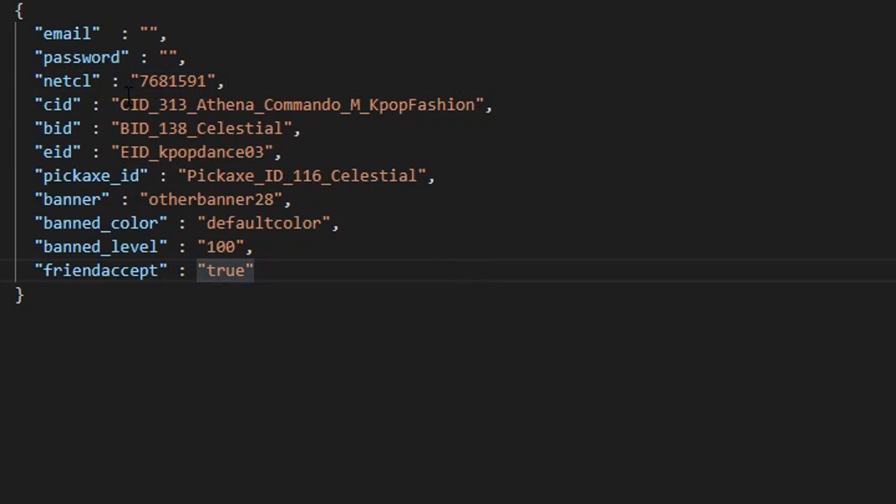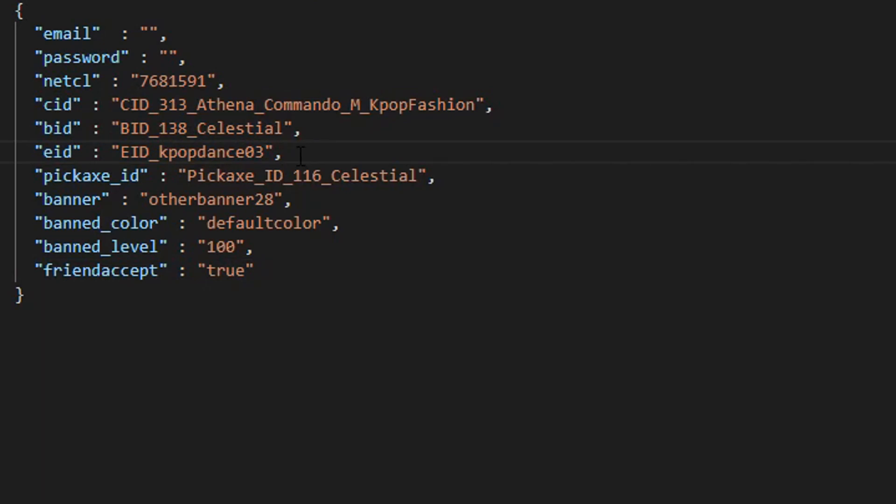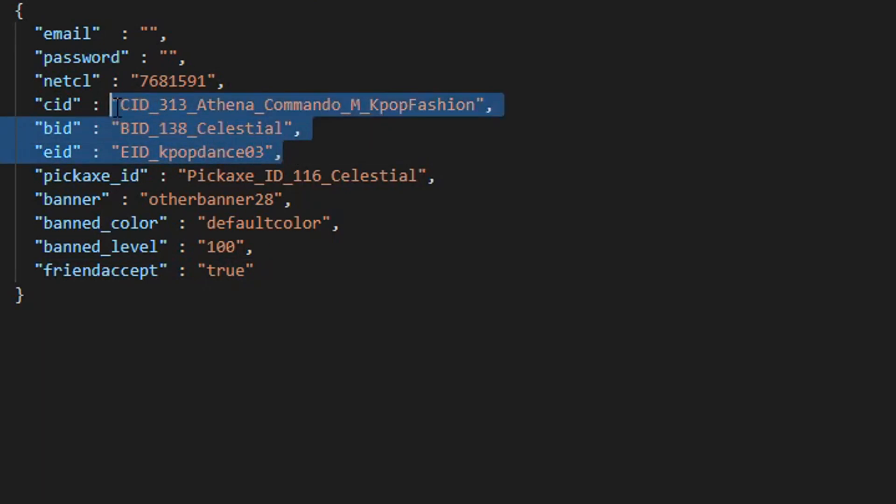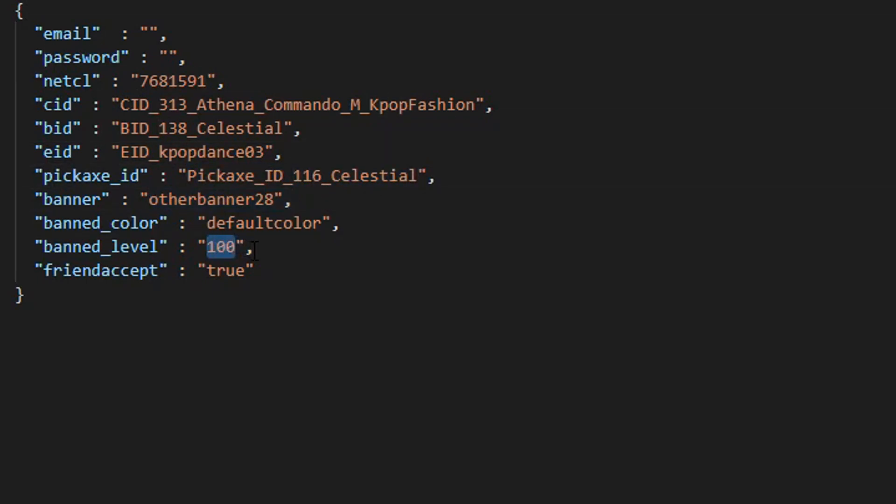Now the cid, the eid, and the bid, these are the default ones. So whenever the bot joins, this is what it will be, so you guys can make your mind up what you want that to be changed to. The pickaxe id, once again for the pickaxe. Banners are for the banners. Banner level is for what it will display as. So as 100 it's really big and it's a rainbow around it, like the border.